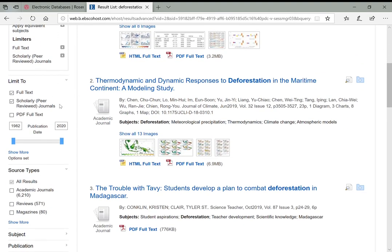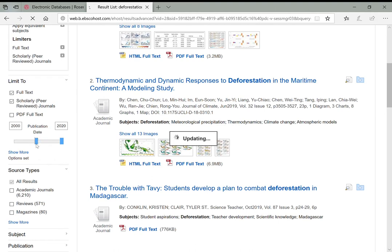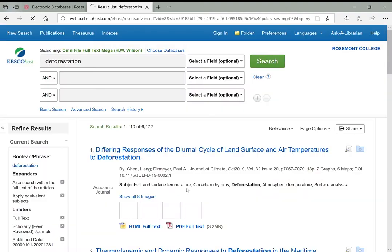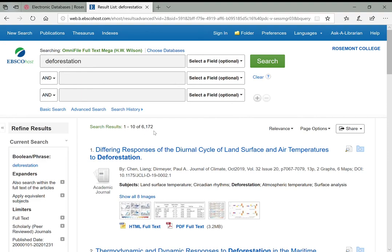If we're looking at deforestation or any given topic where we want the most current results, we could slide the date range up and say maybe we want things just since the year 2000—so in the past 20 years. That brought it down to 6,172—not a lot less, but still a difference.